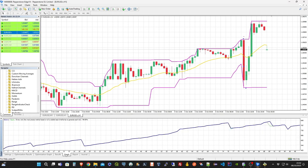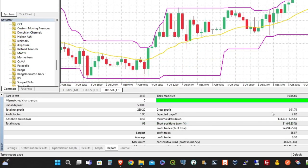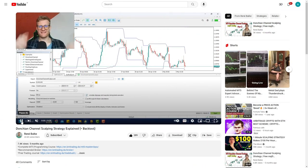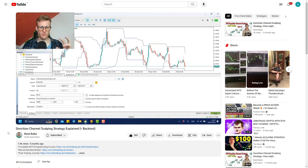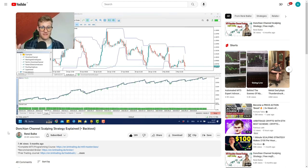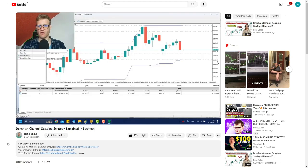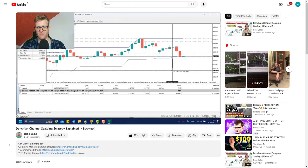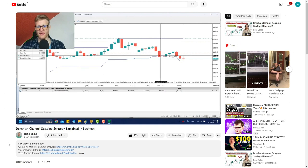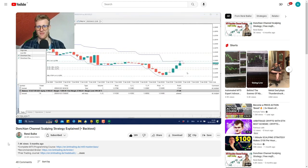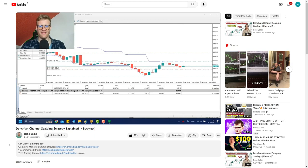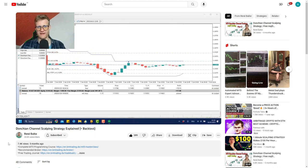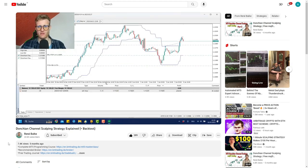The original strategy was created by Rene Balki on his YouTube channel. The strategy is named Donkian Channel Scalping Strategy Explained. You will find the link to the original video in the description down below. It is basically implemented on the Donkian Channel's indicator. He creates buy stop and sell stop orders at the channel's top and bottom levels and waits for the breakout by setting a tight take profit.